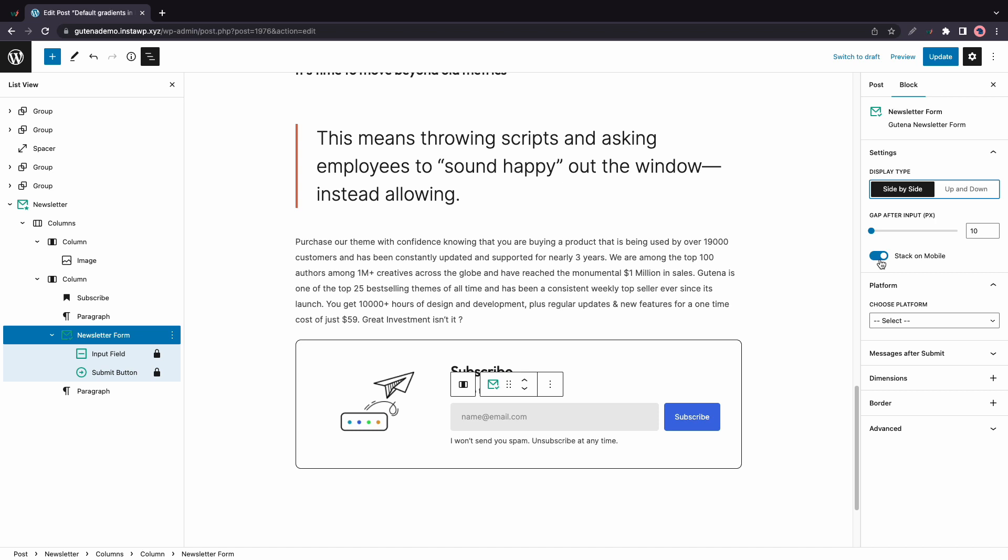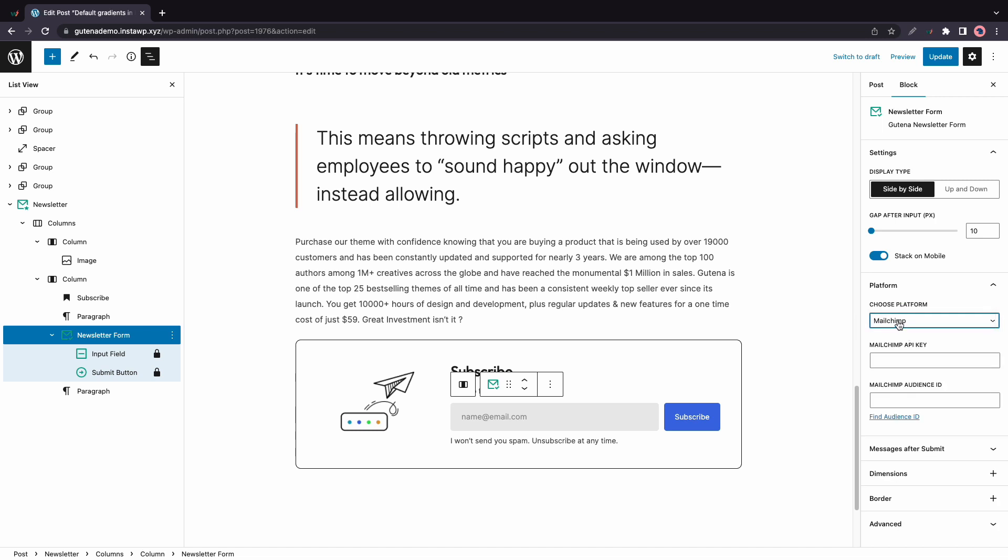So let's move to the platform section. And here we have a drop-down menu where we can select a platform. Right now we only have MailChimp. And here you'll need to enter a MailChimp API key and audience ID.